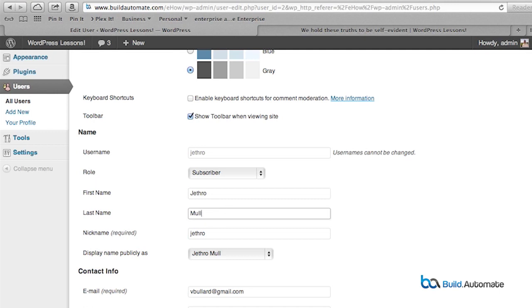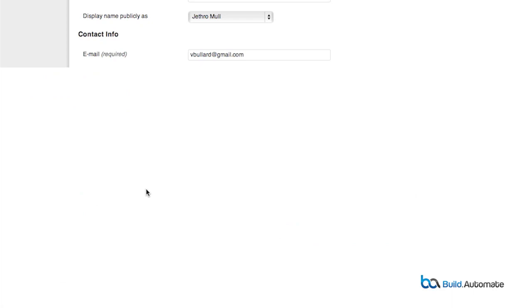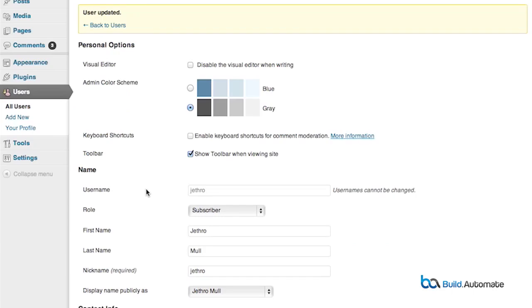You will have different variations of nickname, first name, last name, and username. Pick one of these, click update profile, and any content associated with the user will now be publicly displayed as the option that you selected.